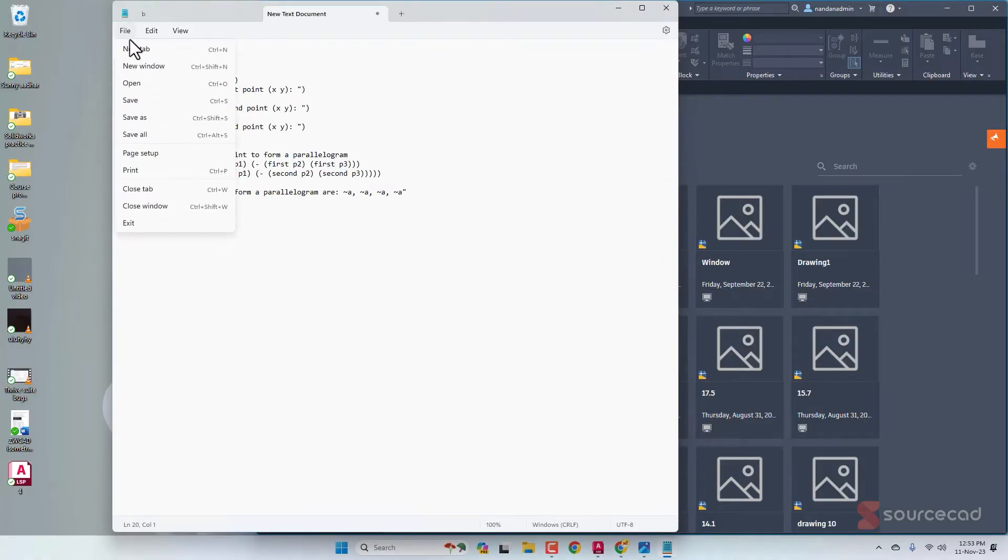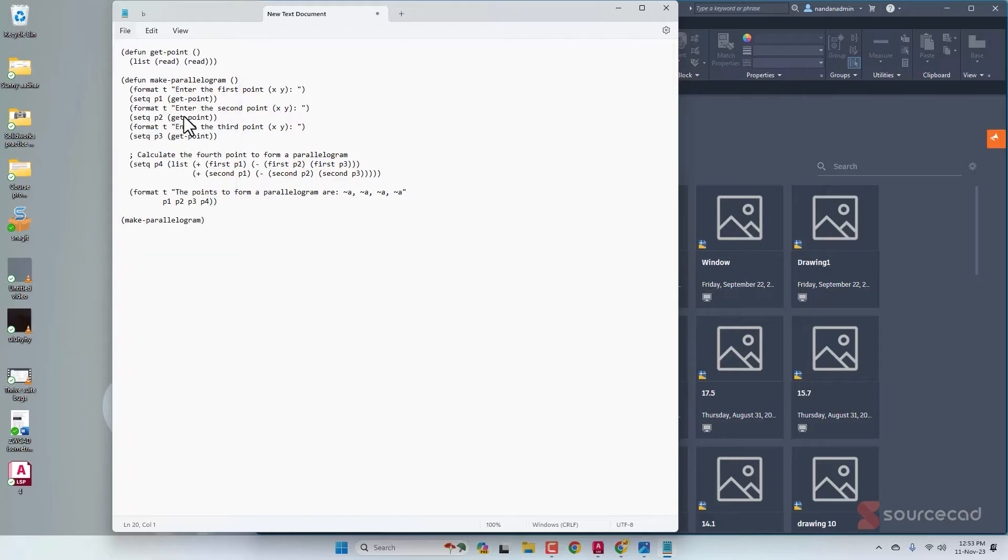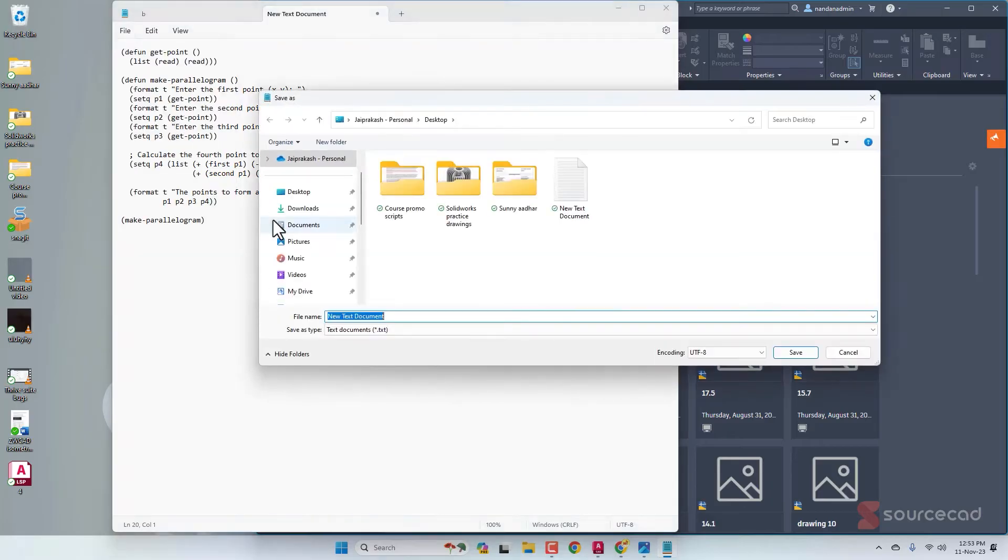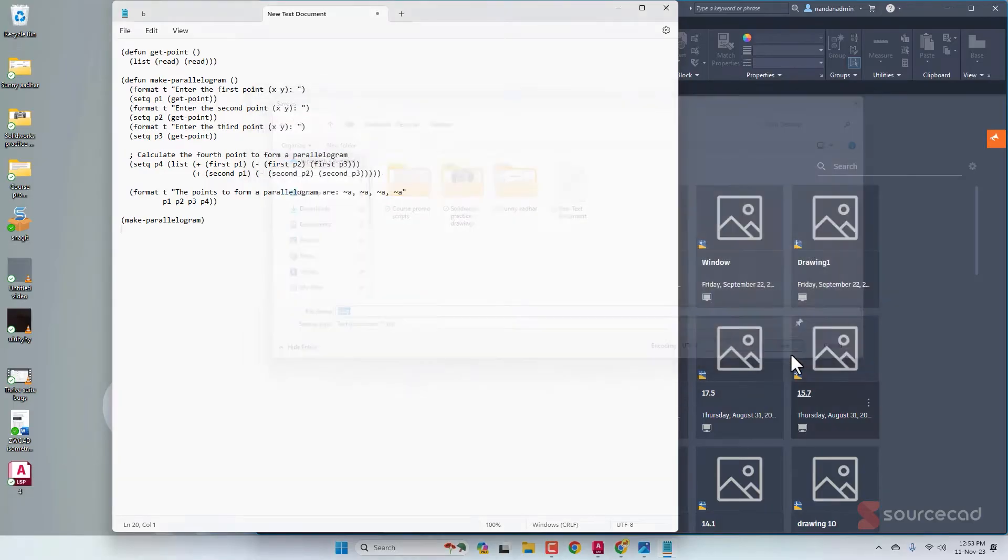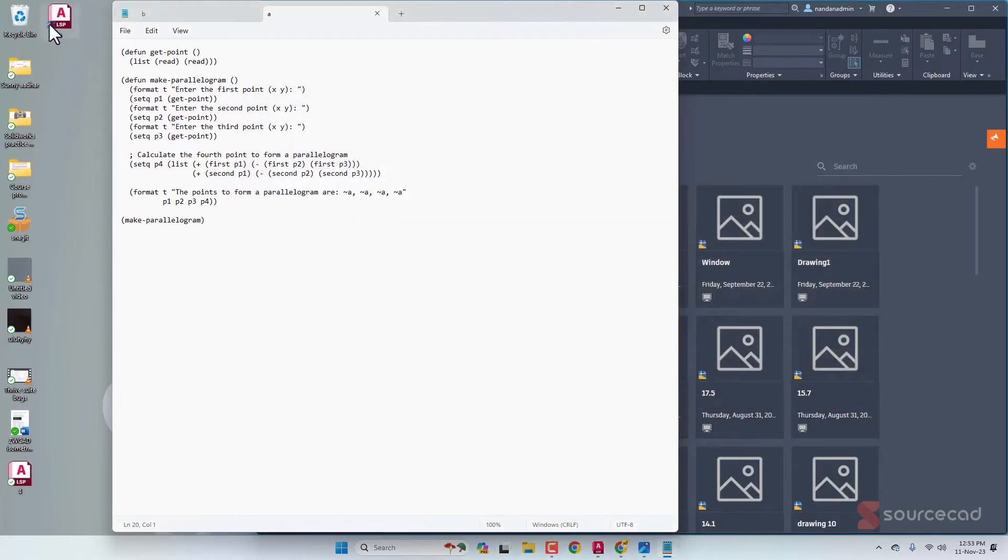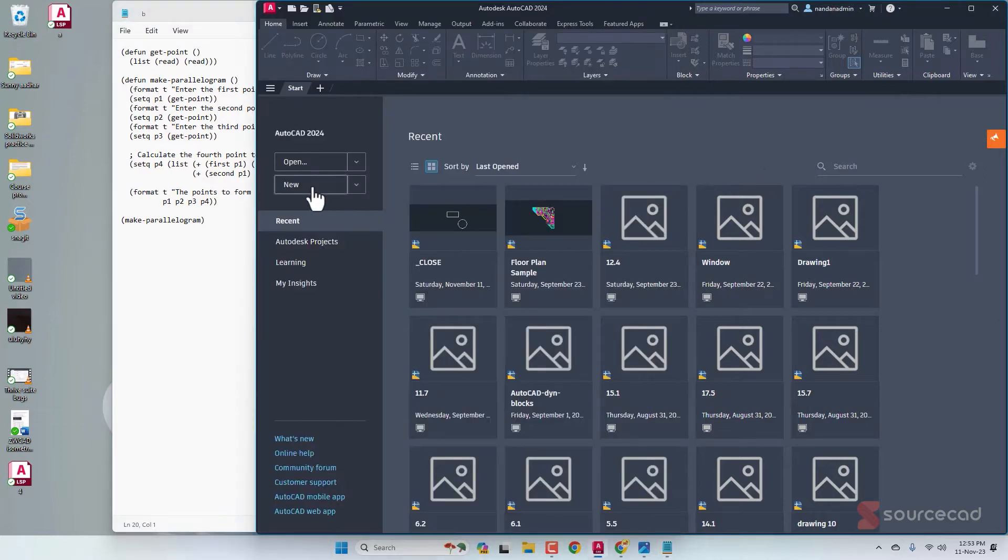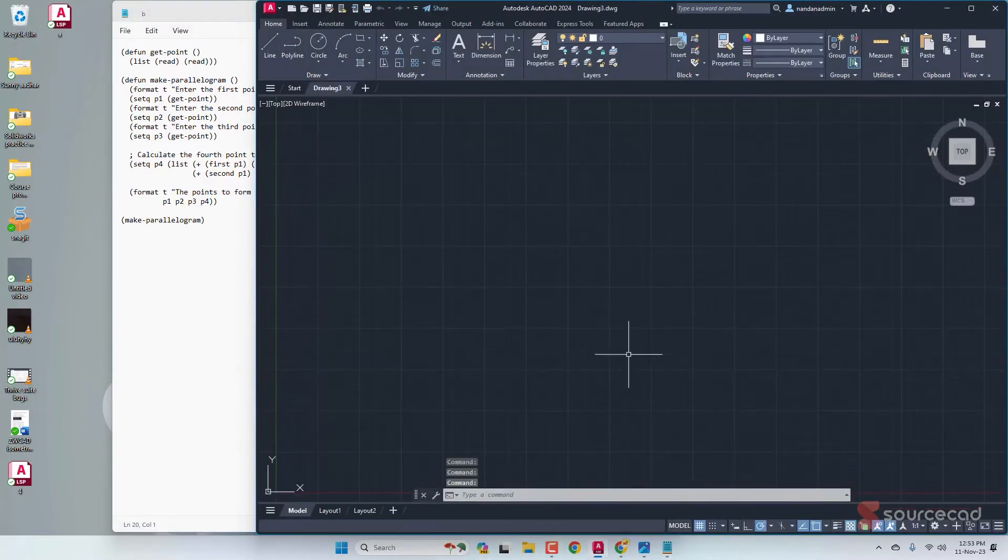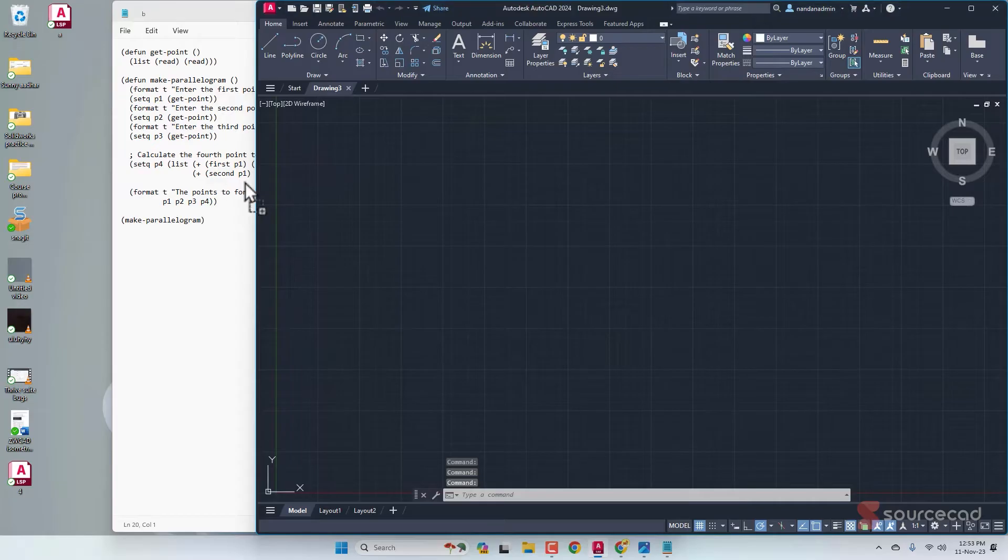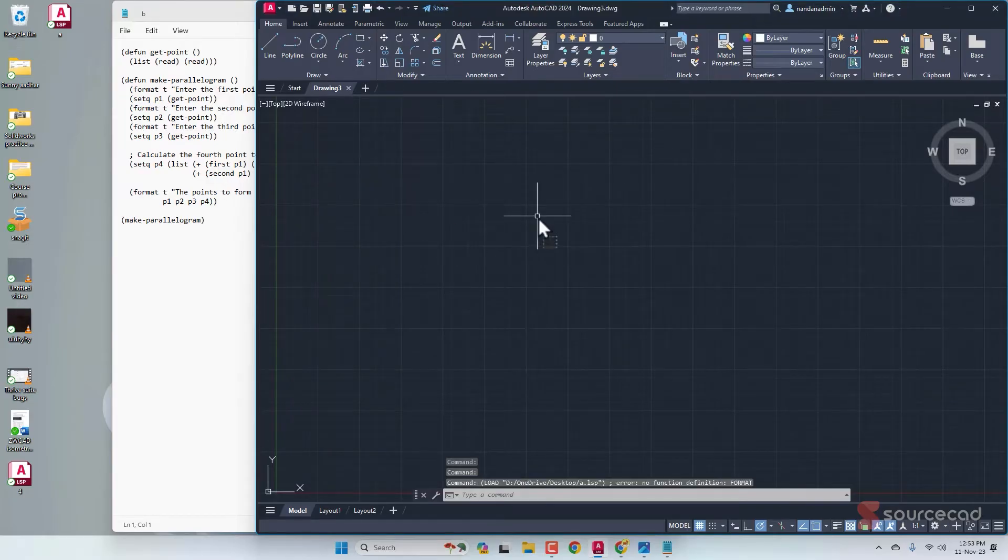Now let's save it. I'm going to click on Save As and I'll call it A.LSP. LSP is the file format for LISP routines. Click on Save and we have this A.LSP file. Let's open AutoCAD and I'll keep this window quite small so that we can drag and drop it here.